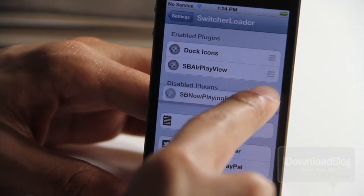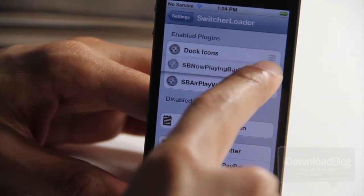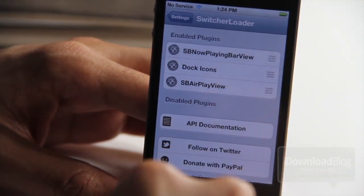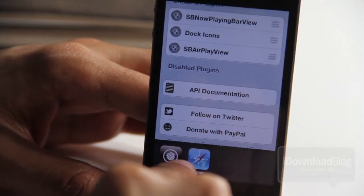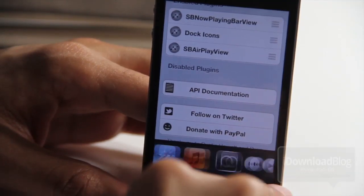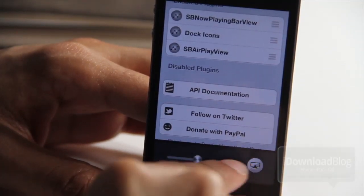Let's put the now playing bar view up in the enabled plug-ins area and now you'll see your now playing bar has your music controls and all that. So there you go, that is Switcher Loader.